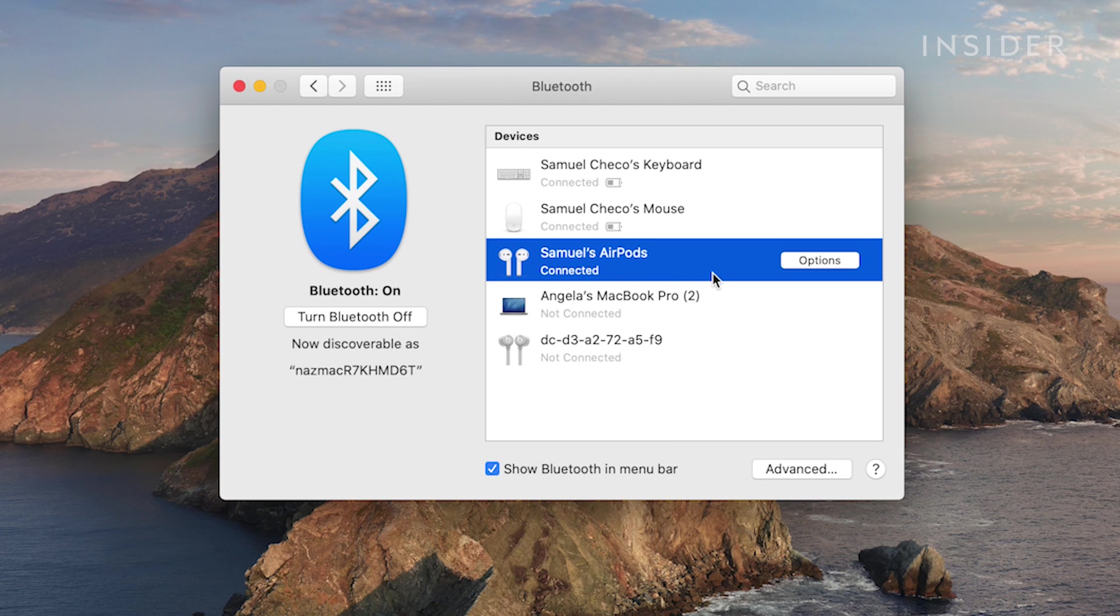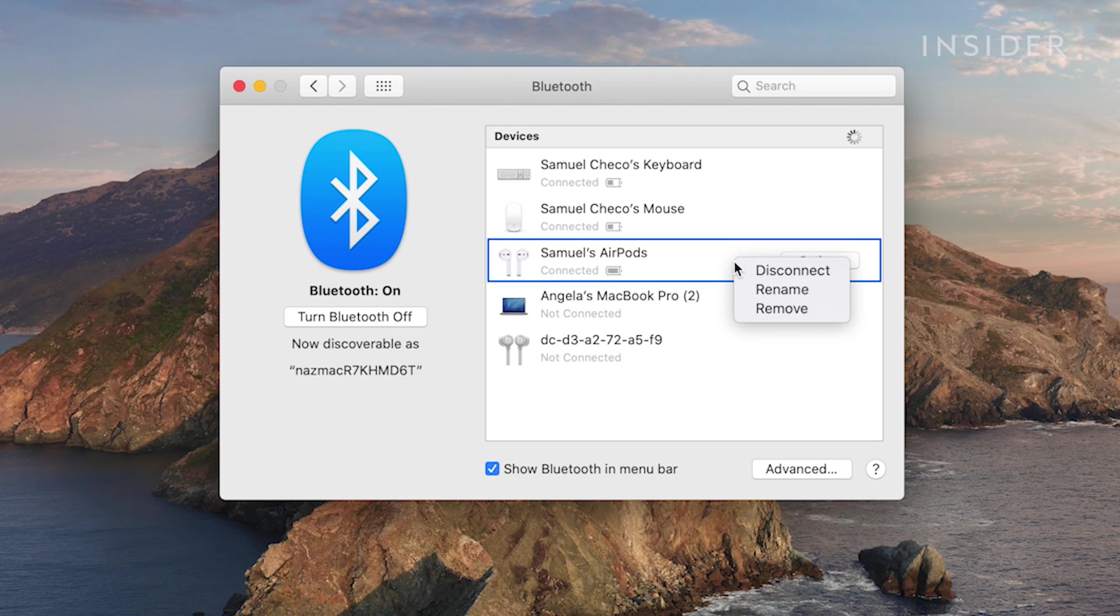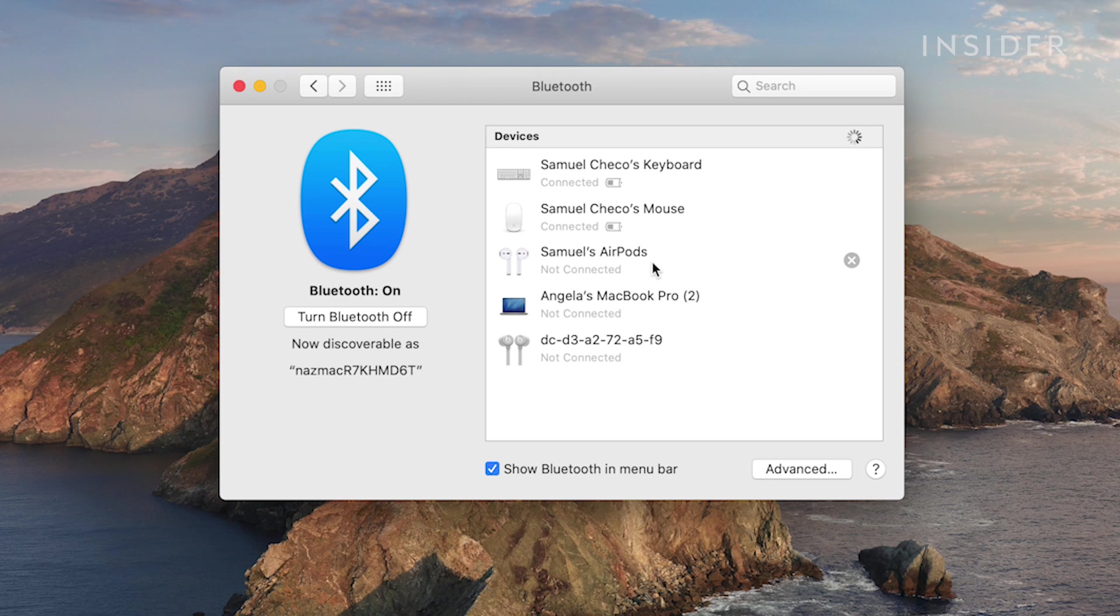If your AirPods still aren't connecting, remove them from the list by right-clicking and clicking Disconnect and pair them with the Mac again.